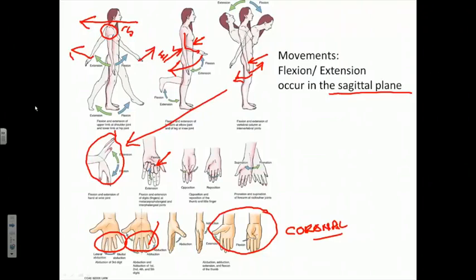But what about the thumb? The thumb doesn't obey the rule: we already said the thumb is flexed or extended in the coronal plane, and by the same token, when you abduct your thumb and adduct it back to the anatomic position, those actions are occurring in the sagittal plane. The thumb basically changes its position in planes that are perpendicular to the same planes defining finger movements. Our job, obviously, is to find the muscles that are performing those actions.